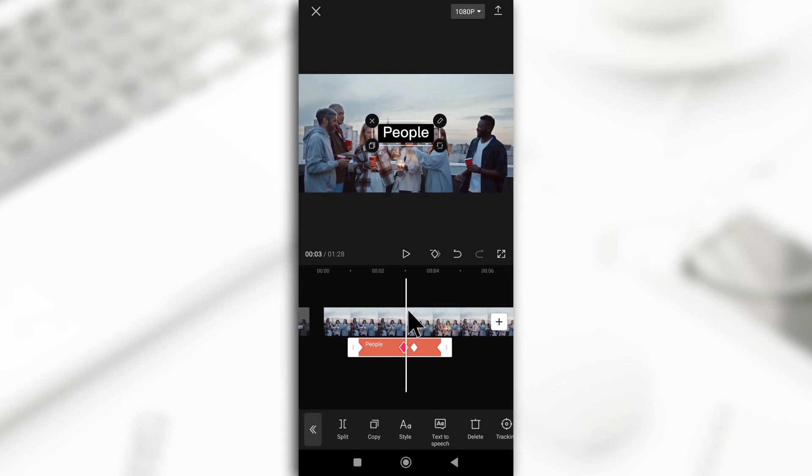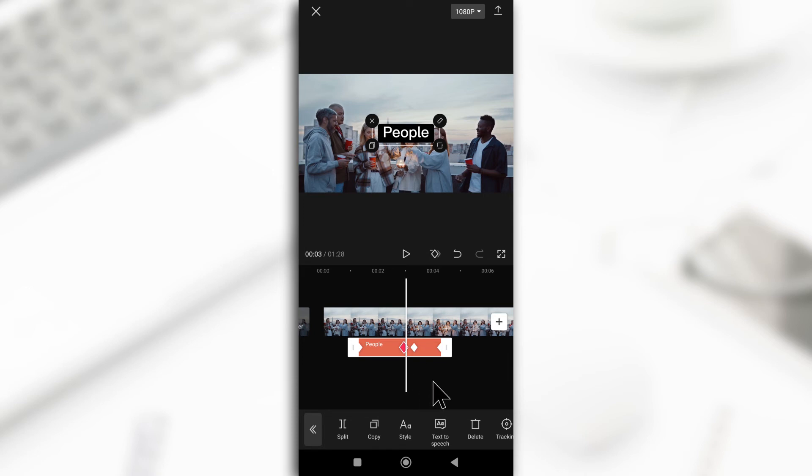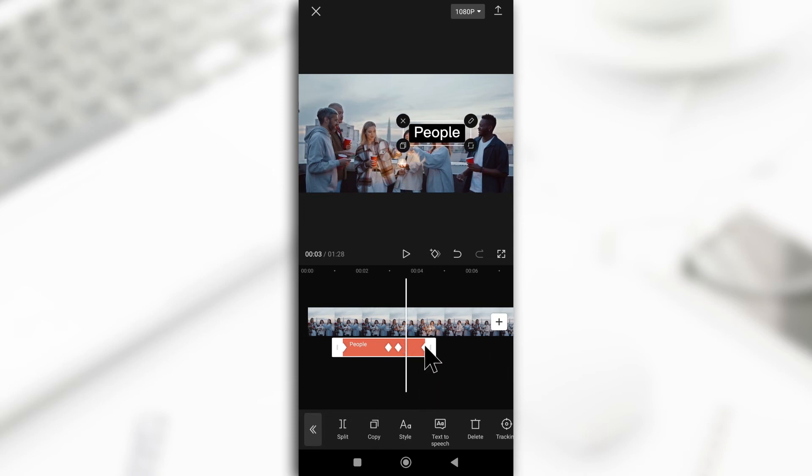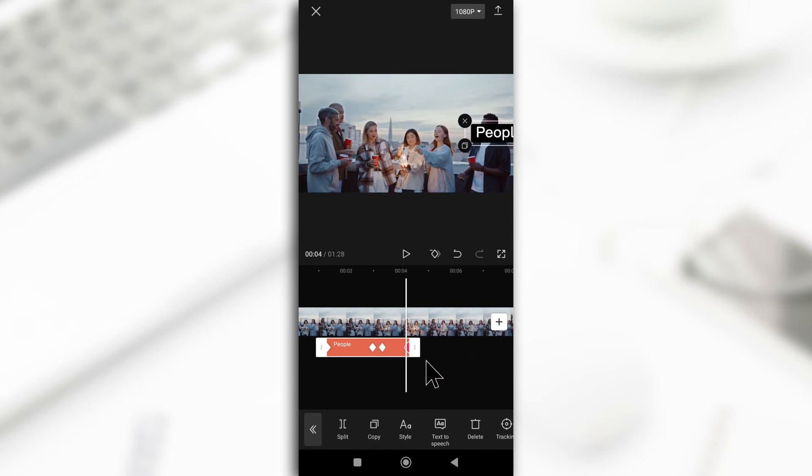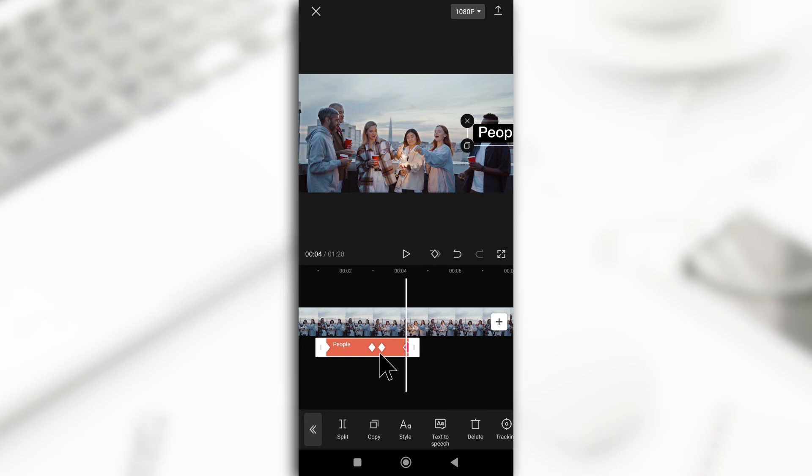So you must have noticed that between this keyframe and this keyframe, the text did not move. And that's because both of them are keeping the text in the middle. But then this keyframe is taking the text to this part. So from here to here, the text will make its way from this point to this point.